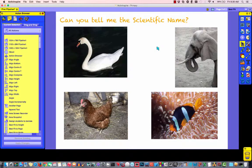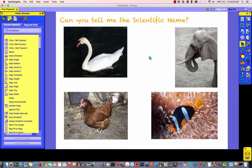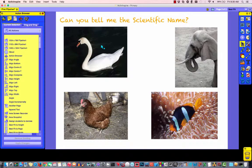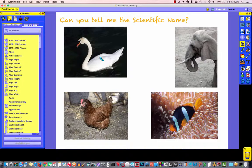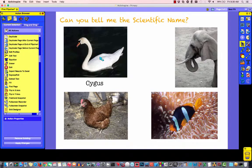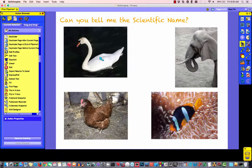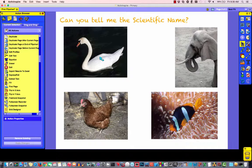What that does is that makes it so that when we start this flip chart, the names are all hidden. Now, when the students click on the name of the picture, I see the name below it. Click on it again, the name goes away. So, I've kind of reversed the order a little bit.